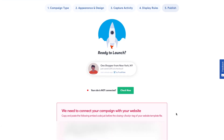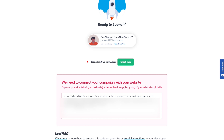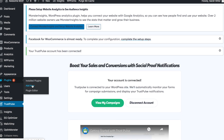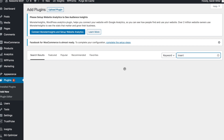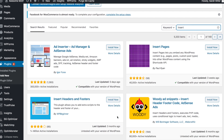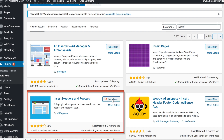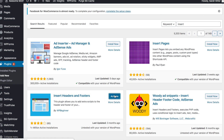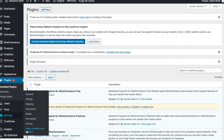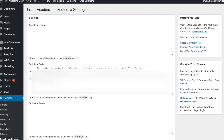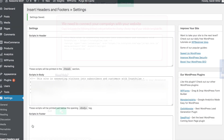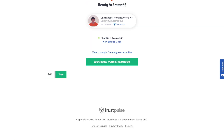This will bring us to the publish screen. As you can see, there's a message that our site is not connected. We need to copy this code and paste it into the body template of our WordPress site. To do that, go to Add New Plugins and search for the Insert Headers and Footers plugin. Click Install Now and activate it. Next, under Settings, go to the Insert Headers and Footers plugin and in the Scripts in Body field, paste in your TrustPulse code. Save, then go back to TrustPulse and click the green Check Now button.